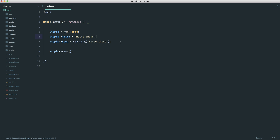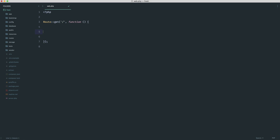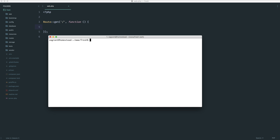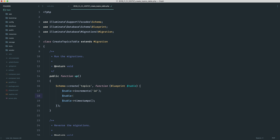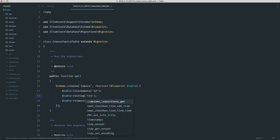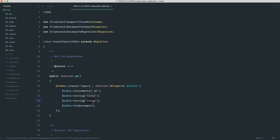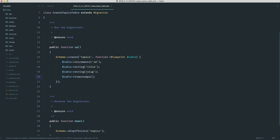So either way you do this — whether you use Topic::create and pass an array, or new up a model — you would have to, every time you created a topic, manually call str_slug. That's what I meant by the explanation at the start. We're going to set up basic functionality to store a topic, look at the problem, and then look at a few solutions. So first, let's come over to the project and make a model with a migration.